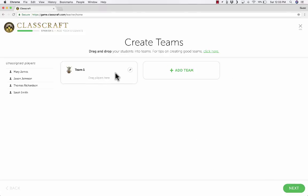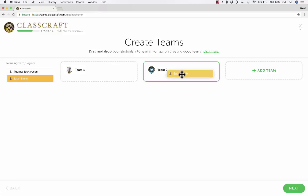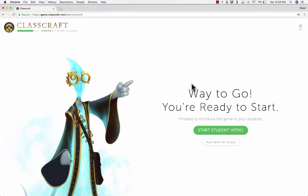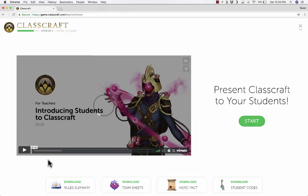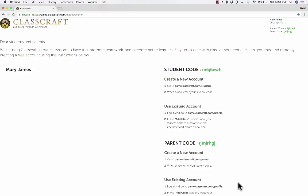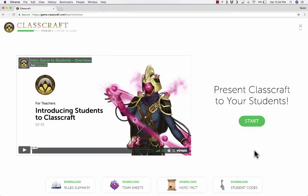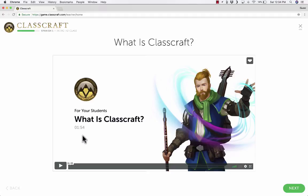Now I can create some teams. Here's Team 1 consisting of Mary and Jason, and Team 2 consists of Sarah and Thomas. I click Next and we're ready to start the game. You can start a student intro — the first time you use Classcraft with your students, you should watch this video together. There's also a download rule summary, team sheets, a hero pact for students to sign, and student codes you can print and hand out. Each code gives students access to the game in your particular class. When you're ready, just click Start.